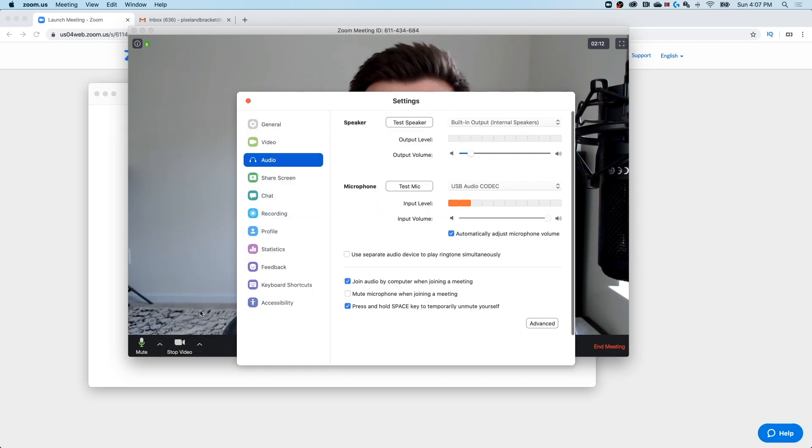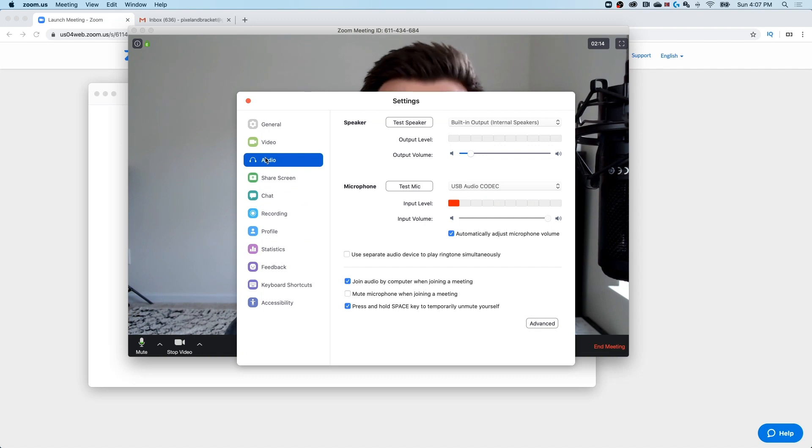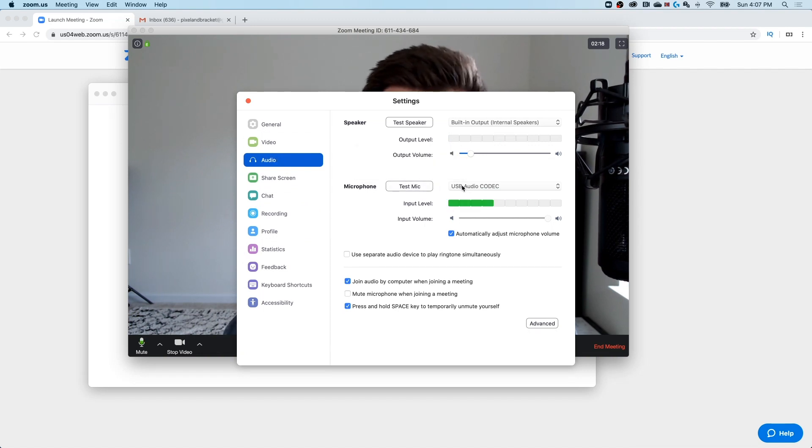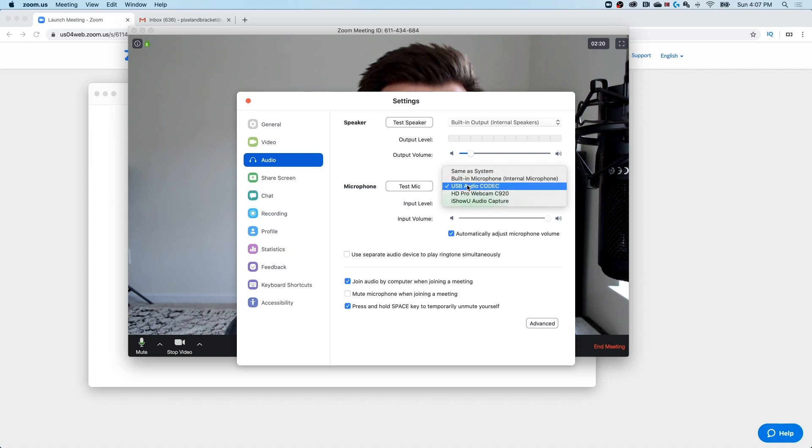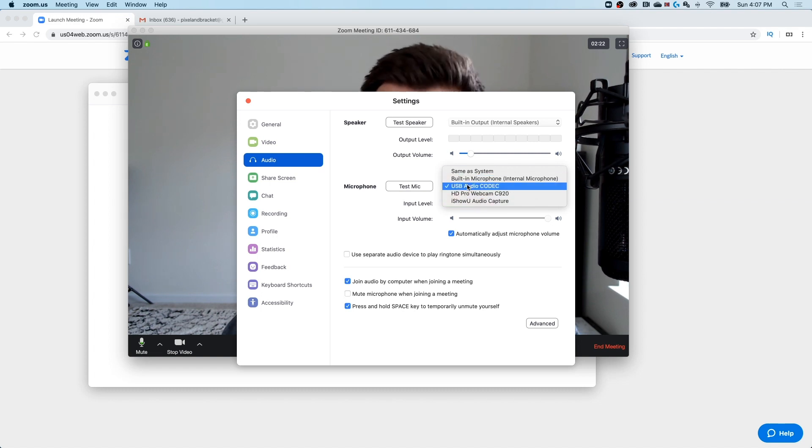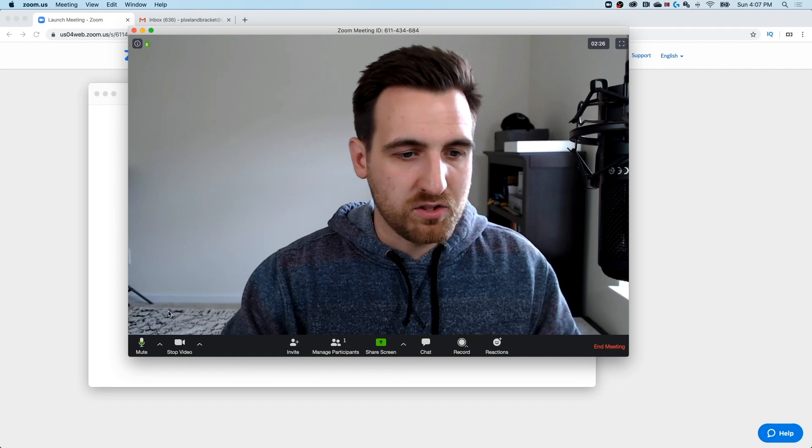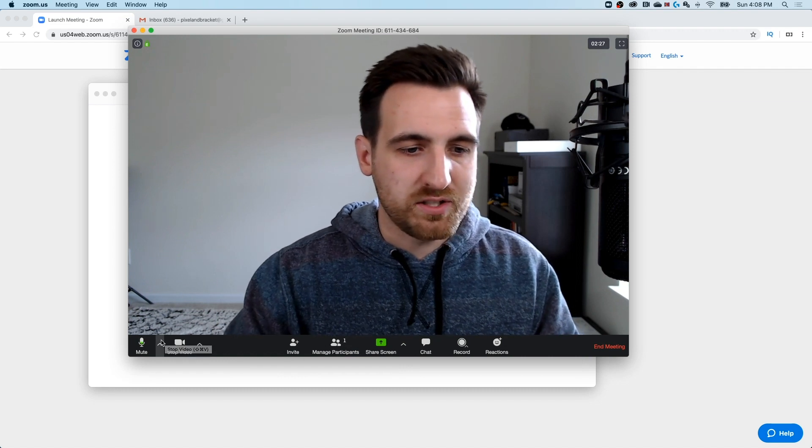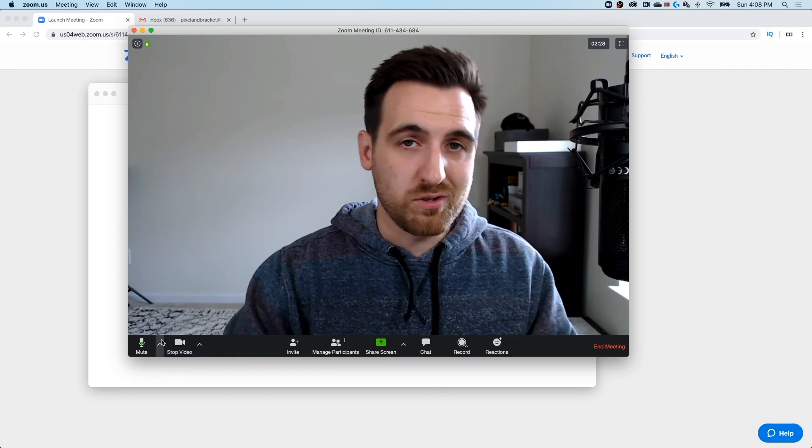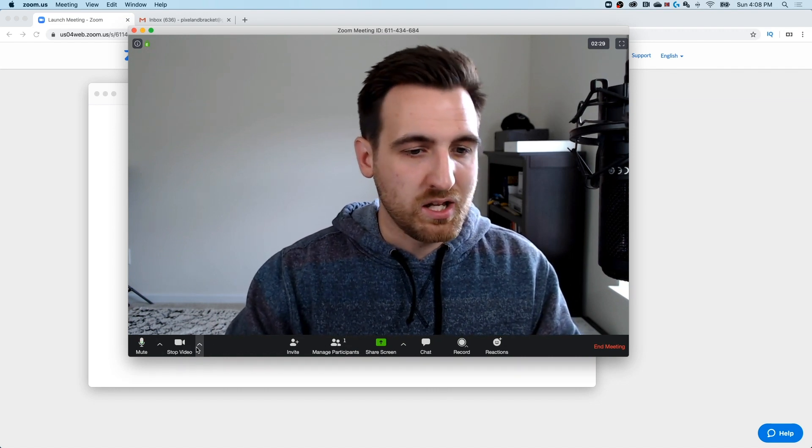We can test our speaker, test our mic, and select what sort of built-in or USB microphone you're using. We can exit out of there. So those are all the audio settings in case your audio is not working.